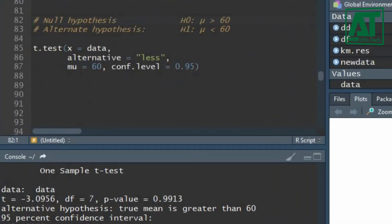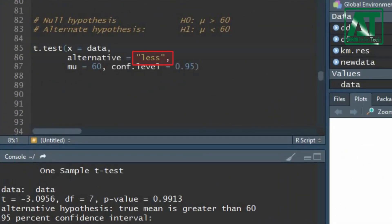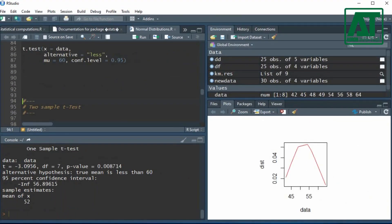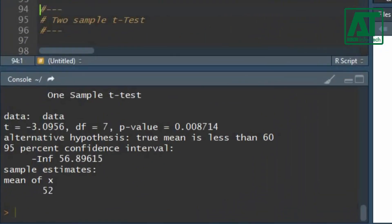In t.test function, set the alternative argument to less than 60 beats per minute. T-test value remains the same. Probability value lowered further to 0.0087.